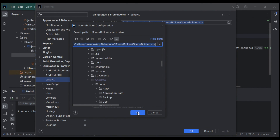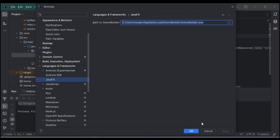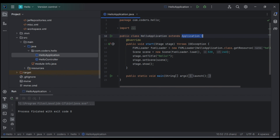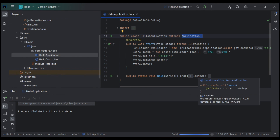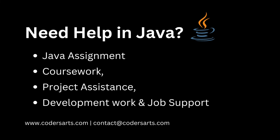Paste the Scene Builder path into the IntelliJ JavaFX settings field and click OK. Now we are able to run the JavaFX application with Scene Builder configured. In the next video, we are going to create a full application from scratch. Thank you!